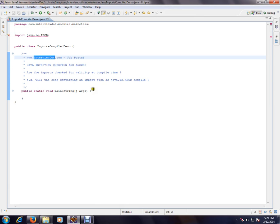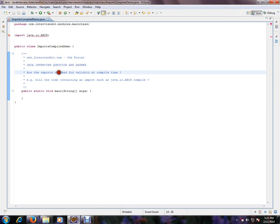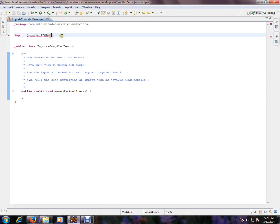The Java interview question is: Are the imports checked for validity at compile time? If you have a Java class, you will be having some imports, whichever class is required inside your methods and in your class. So the question is, are these imports verified at compile time?